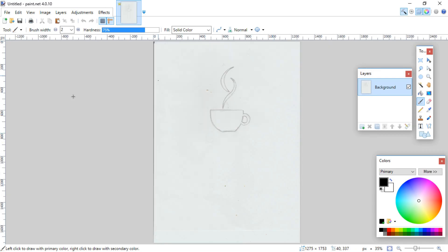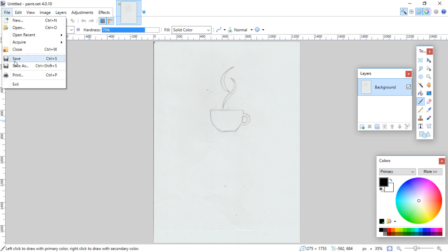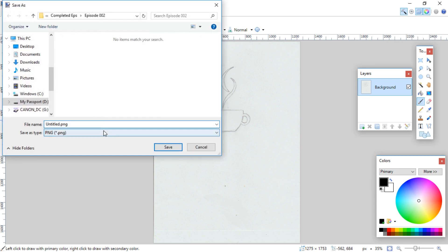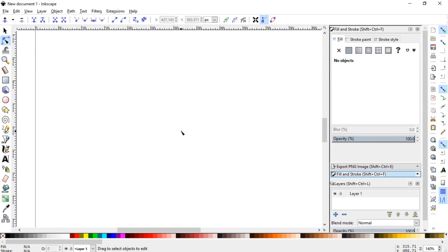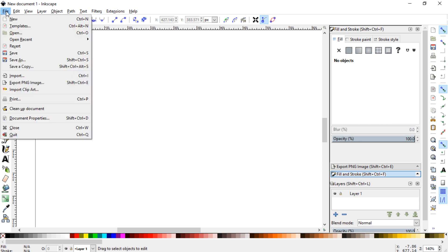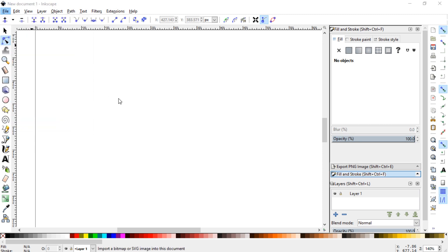OK, once it has been scanned in, I will save it as a JPEG, then I'll open Inkscape up, and go to file, import.